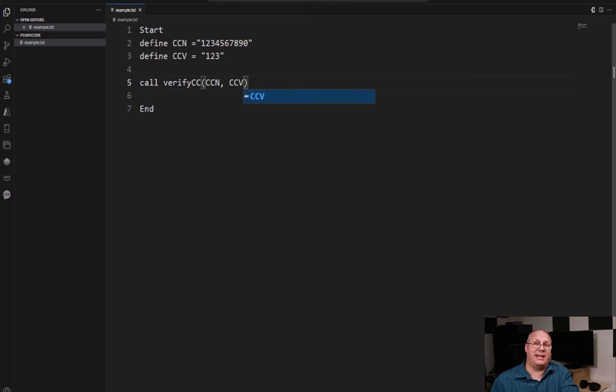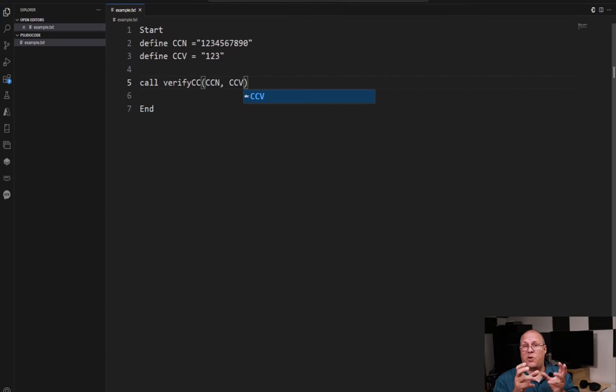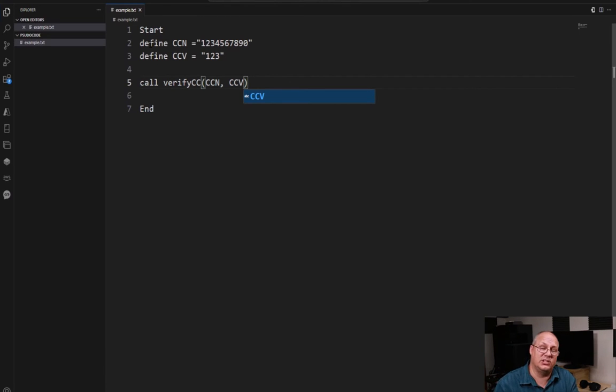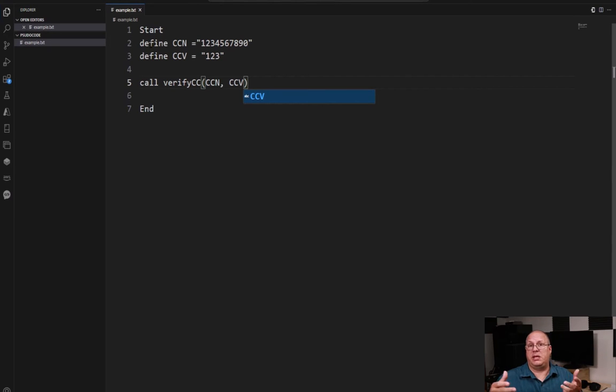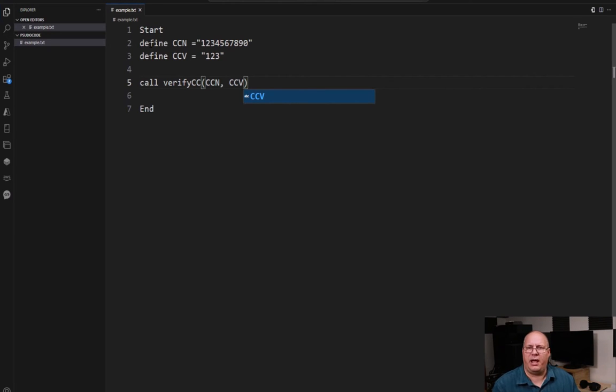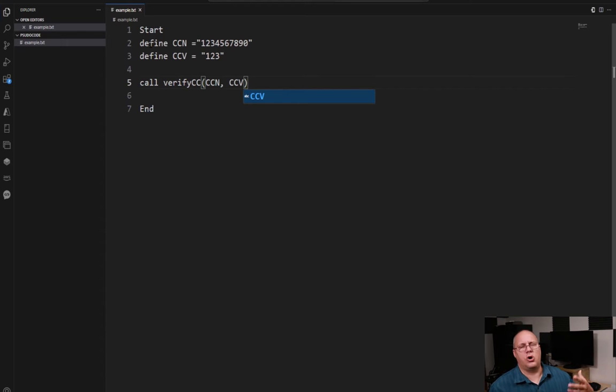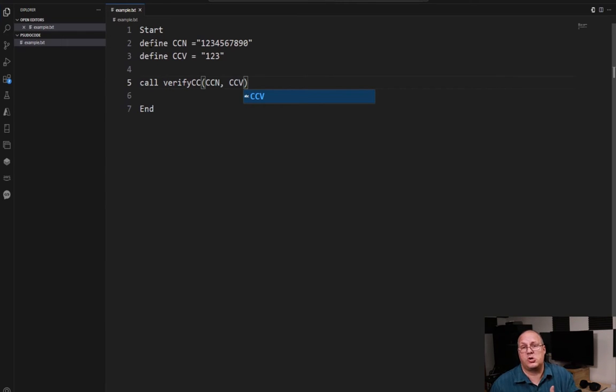That's all I have to do. Now, I might get a value back, and I'll say, okay, store that value back into a variable. Just say the variable name equals that. Maybe I just have to call it. It doesn't matter. The call just lets me know, hey, I'm calling this external procedure.